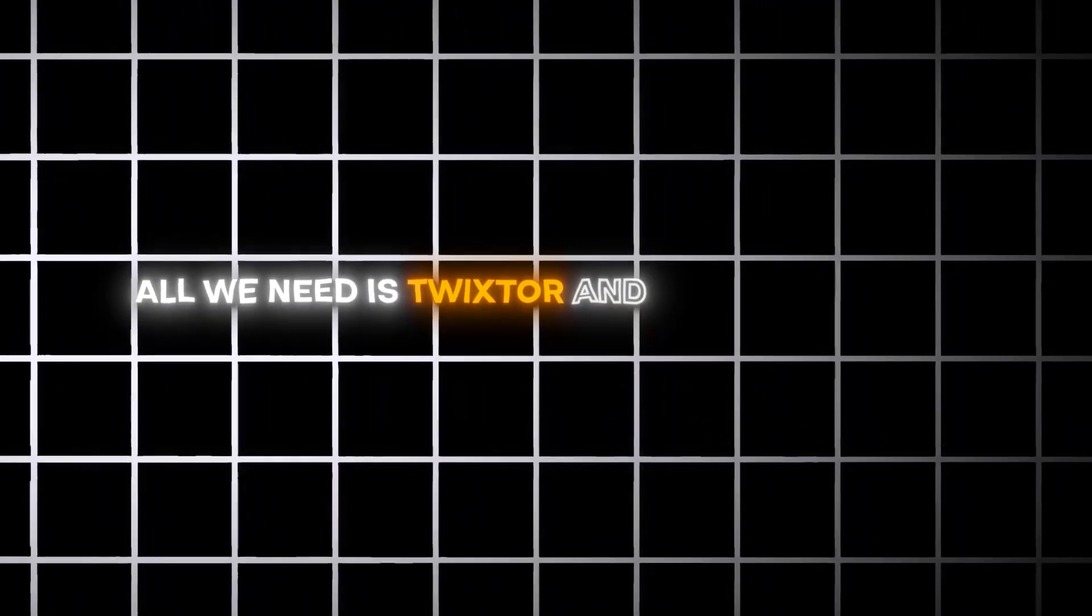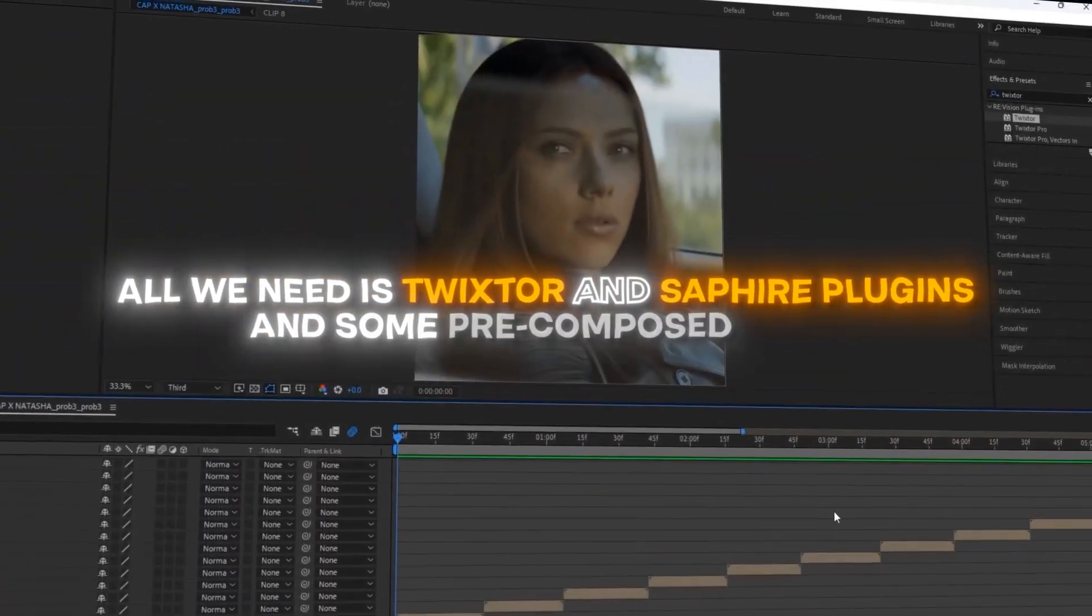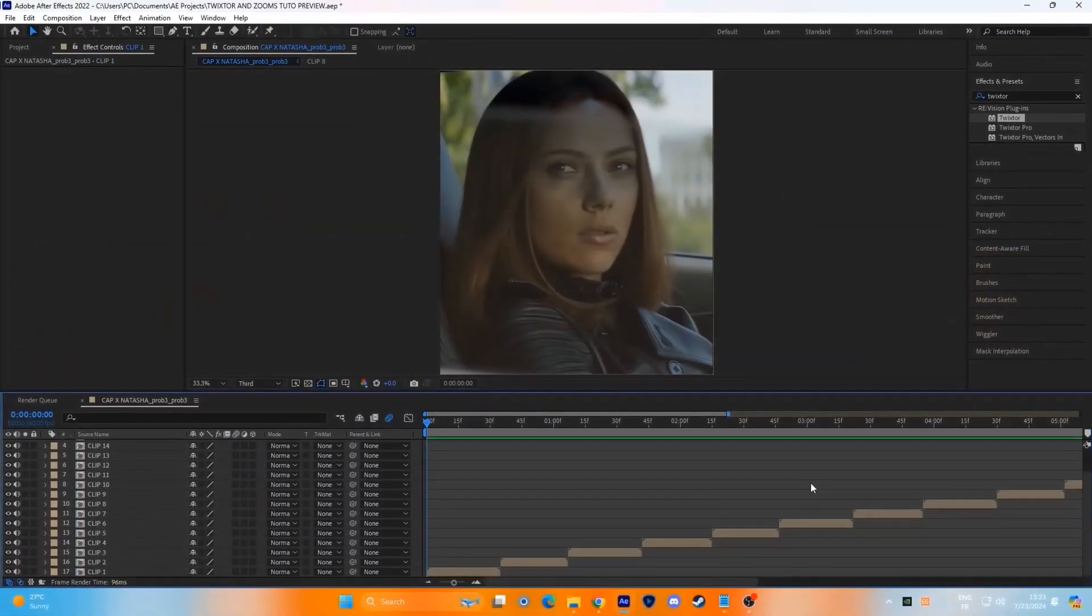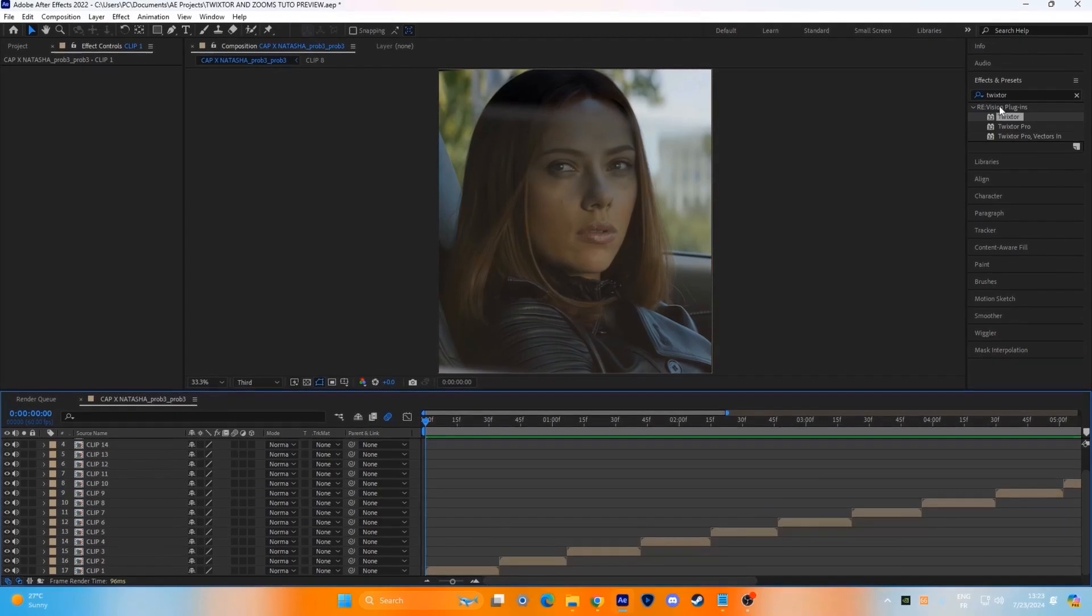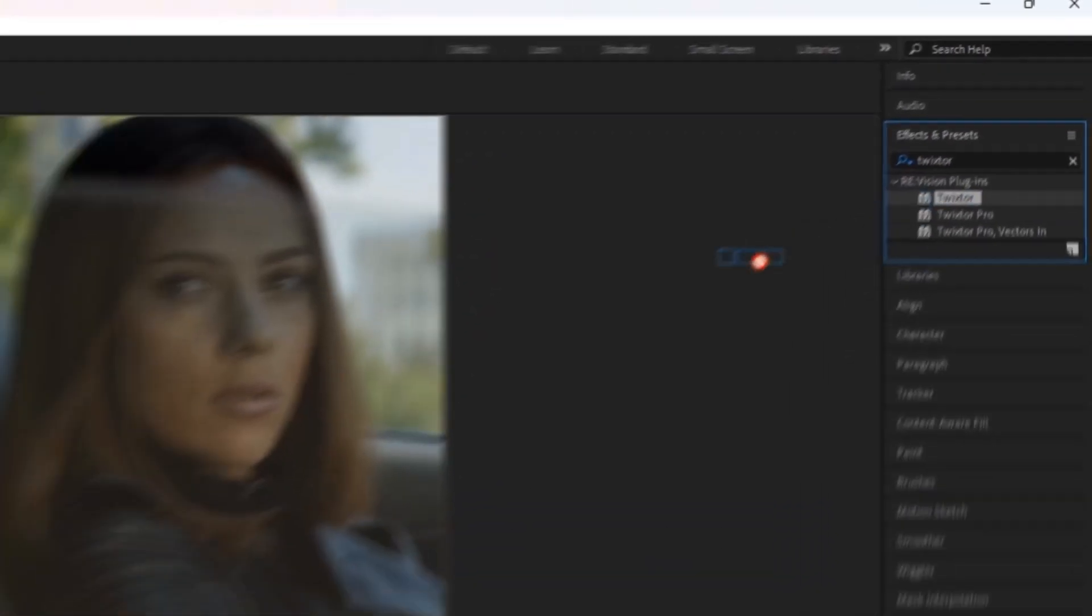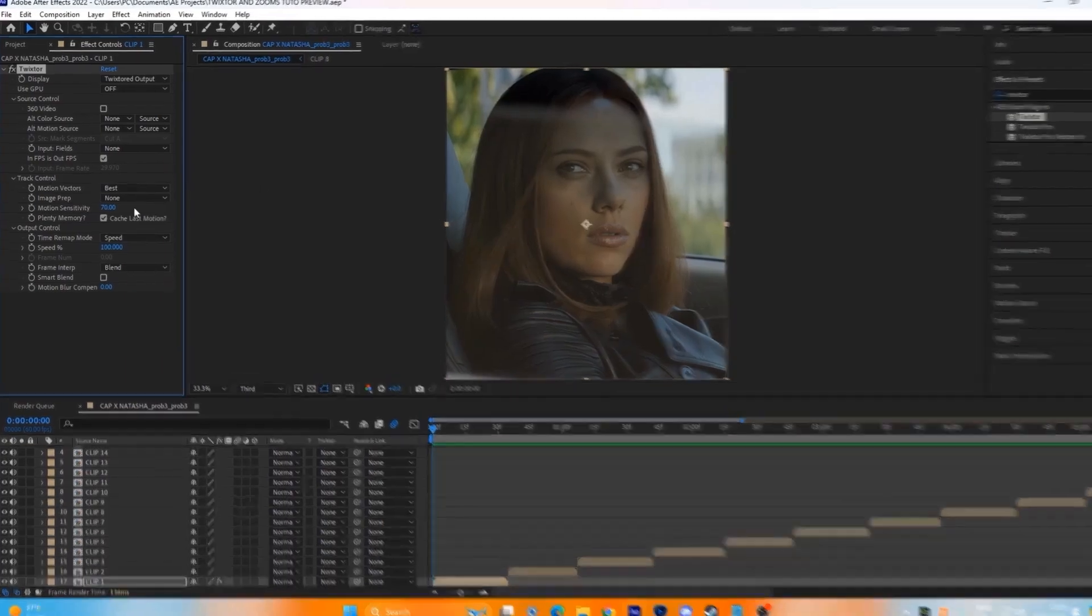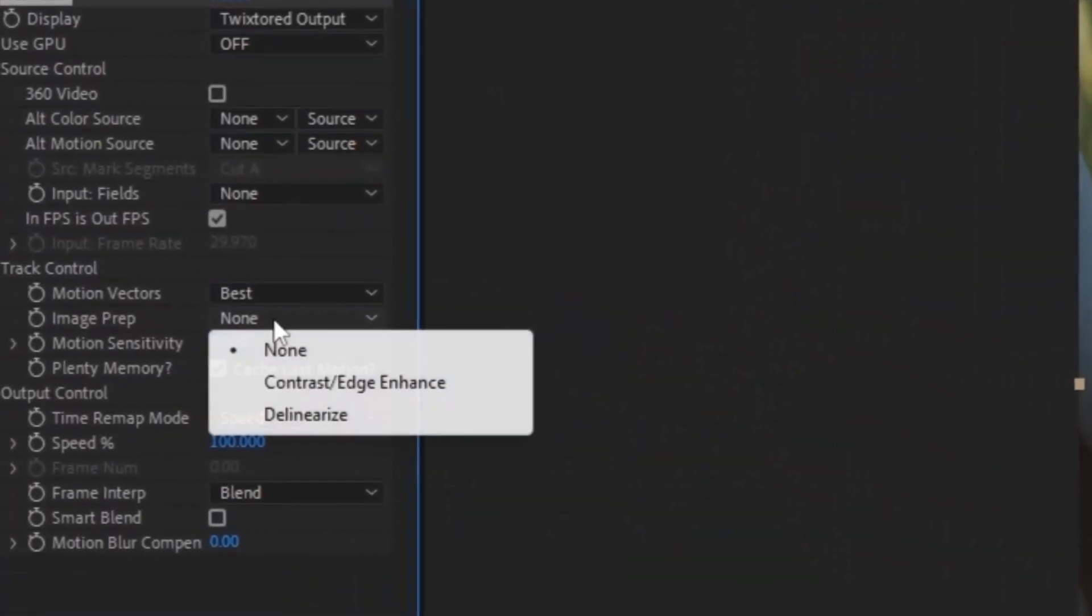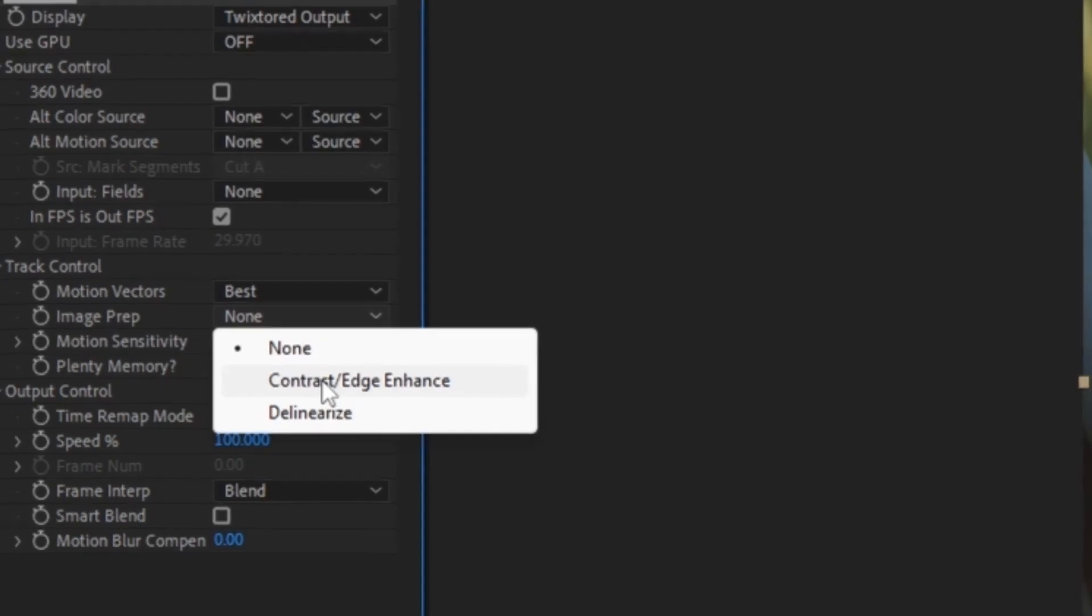All we need is Twixtor and Sapphire plugins and some pre-composed clips. After cutting all the clips, go to the effects and presets panel, search for the Twixtor effect and put it in the clip. Go to this option, change it from alone to contrast edge enhance.